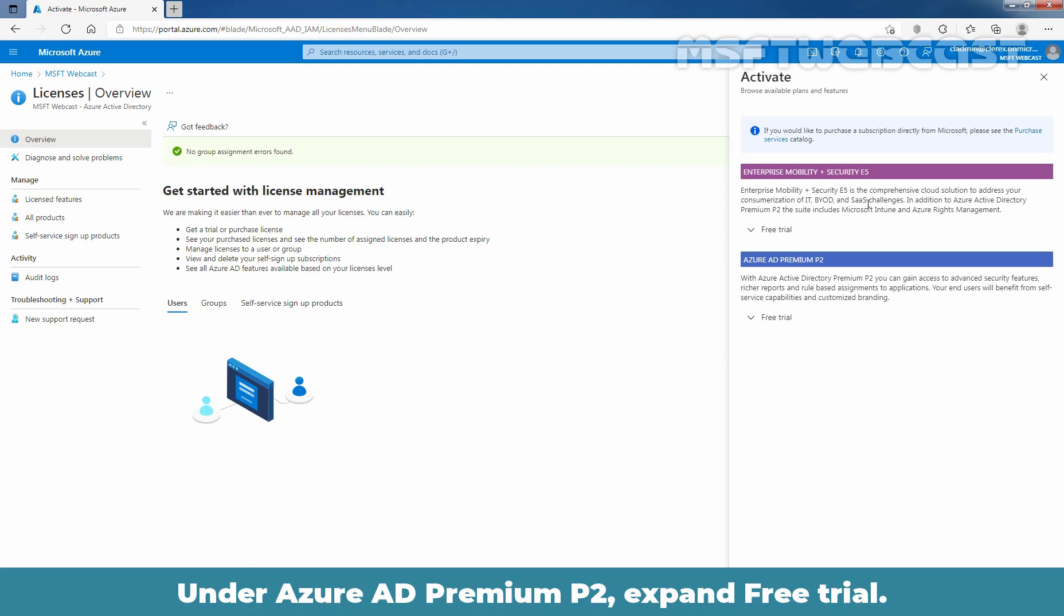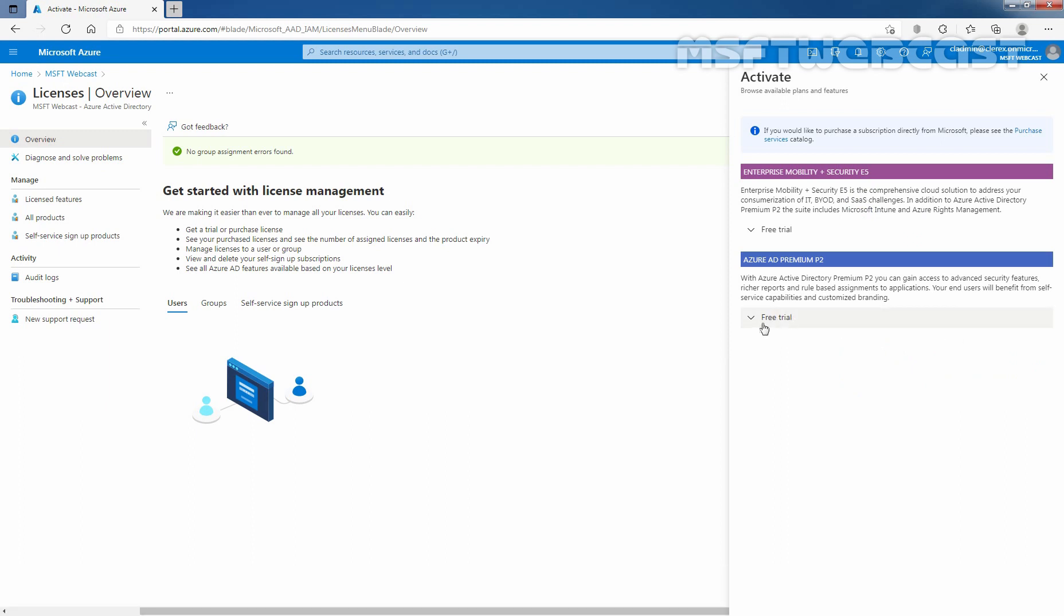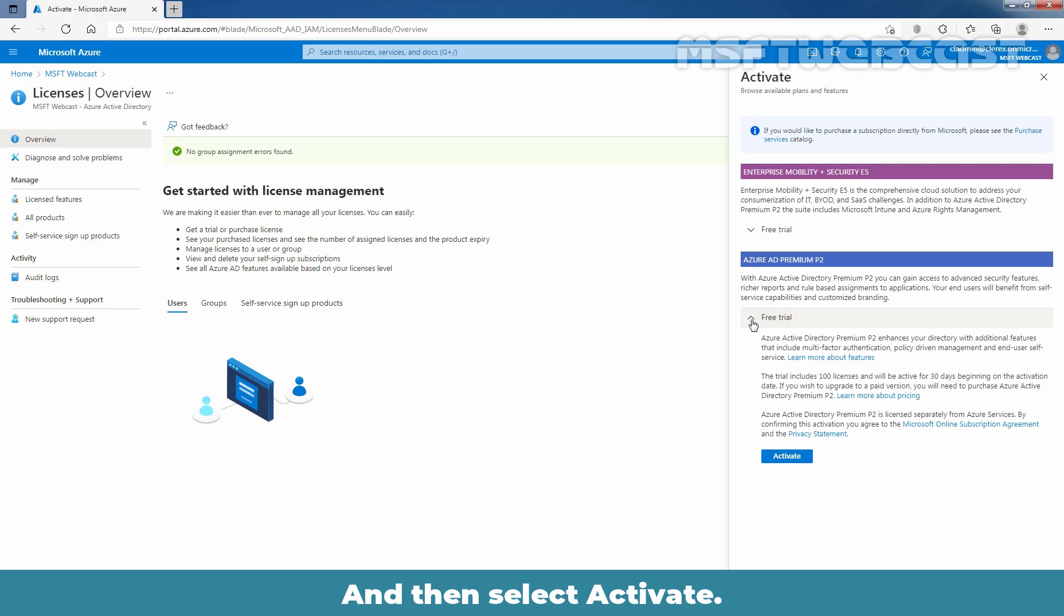Under Azure AD Premium P2, expand Free Trial and then select Activate.